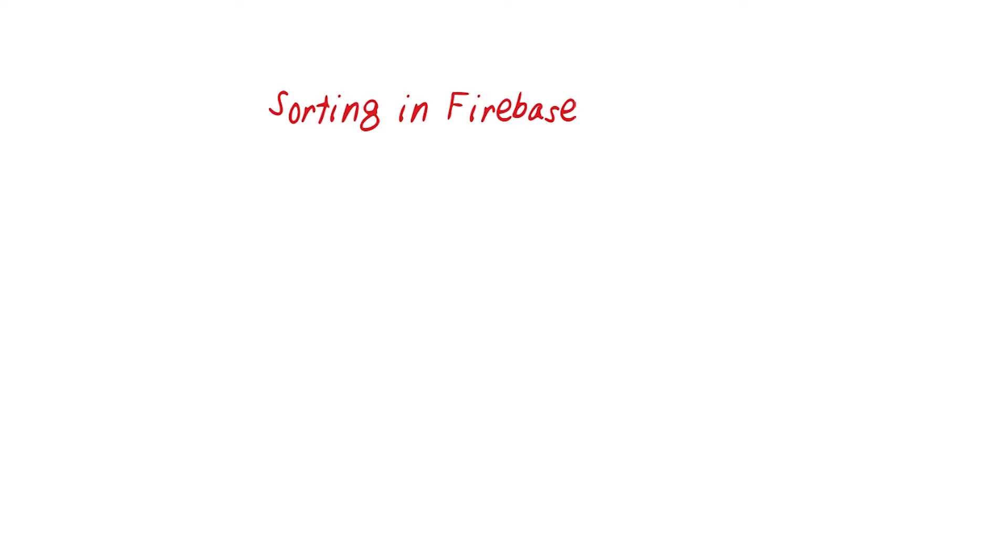Firebase can sort by children or grandchildren, keys, values of a named property, or by its priority and key together.